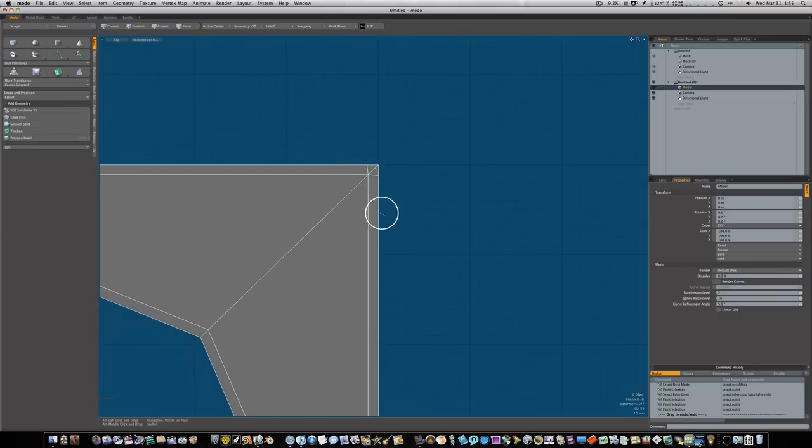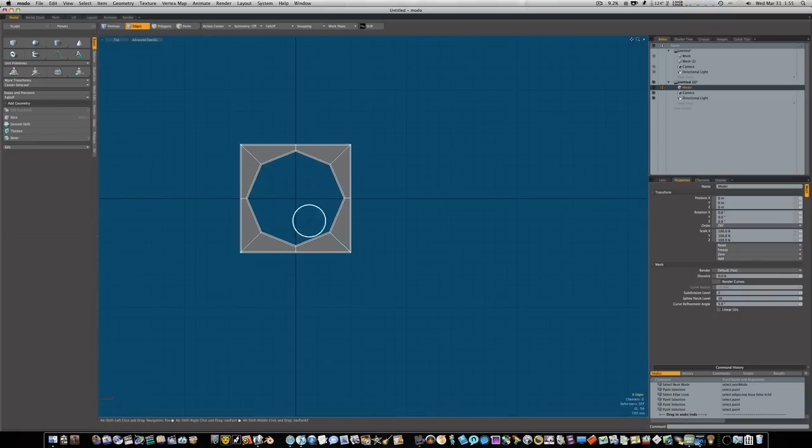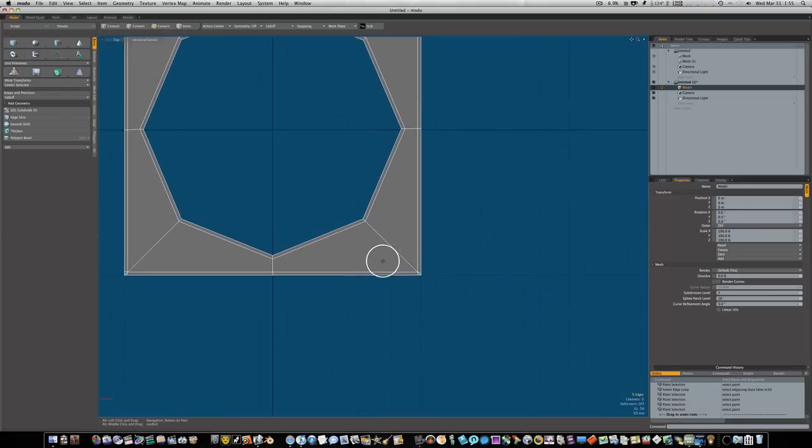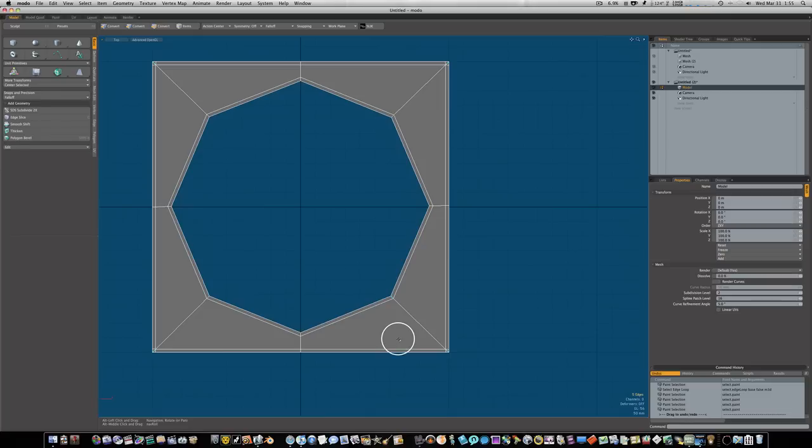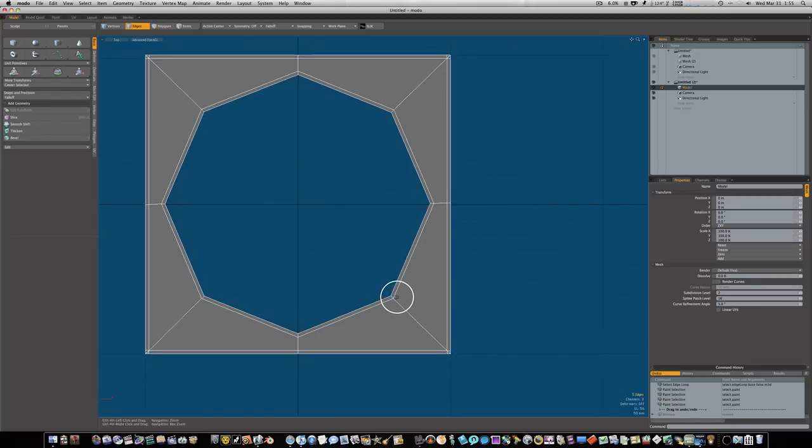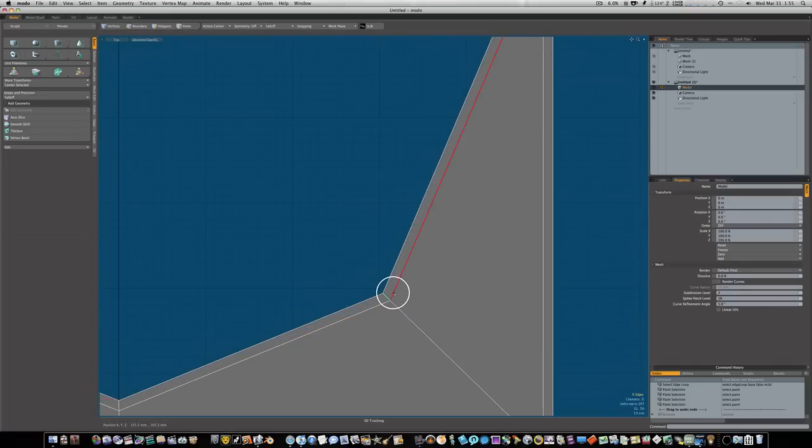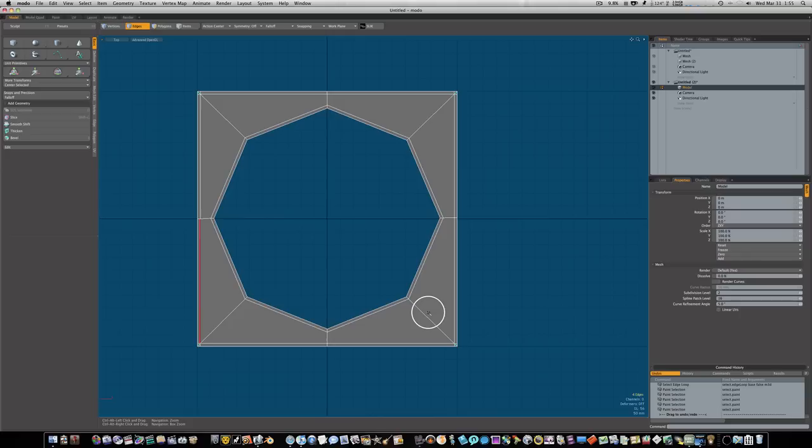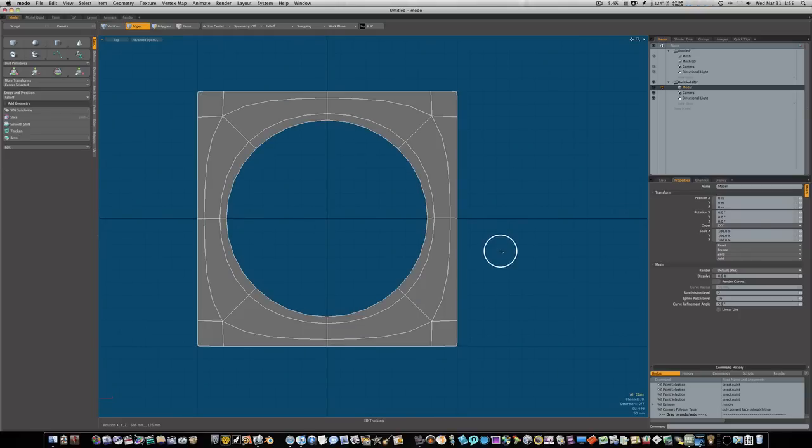Now we got those cut. Let's go to our edge mode and select all four of them. I'm gonna hit delete, and that'll get rid of those four little lines.